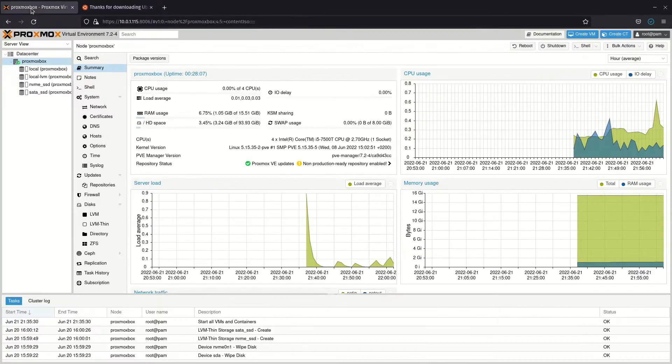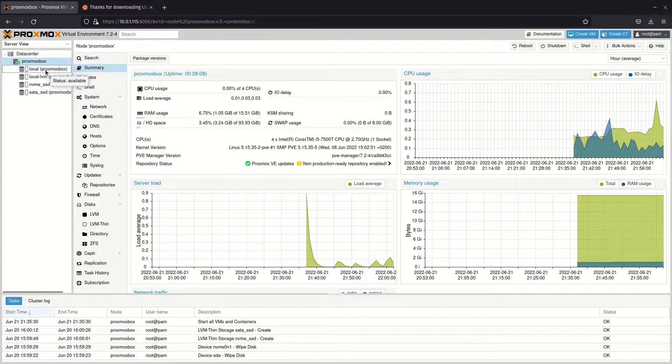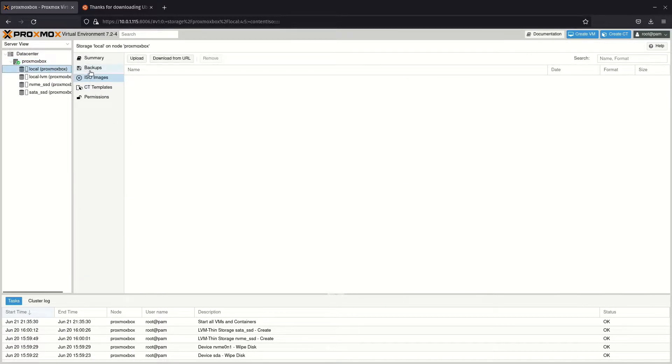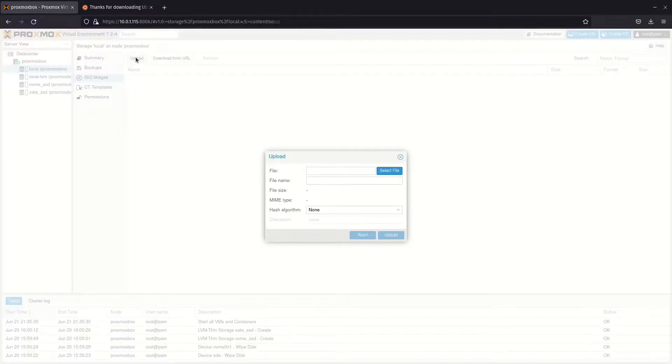Back in Proxmox, click the drive named local in the server view. In the menu to the right, click ISO images, then upload.